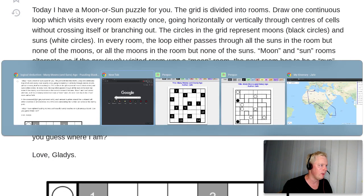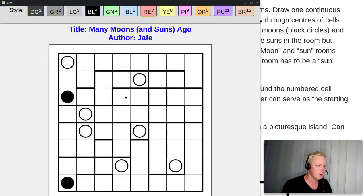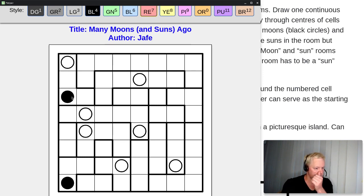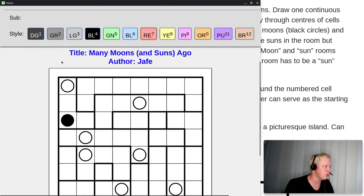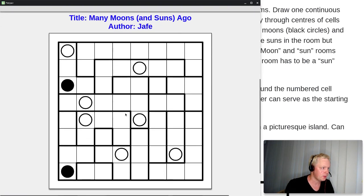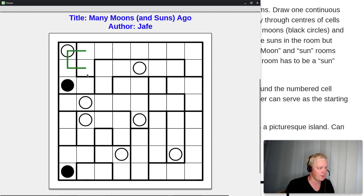Let me open the editable moon or sun. Suns are the light circles and moons are the black circles. We have to form a loop that visits all of these rooms. So either we are visiting all of the moons or all of the suns — but in no room can we do both.